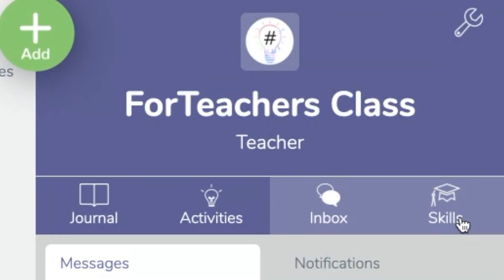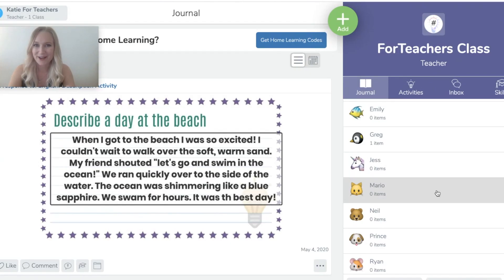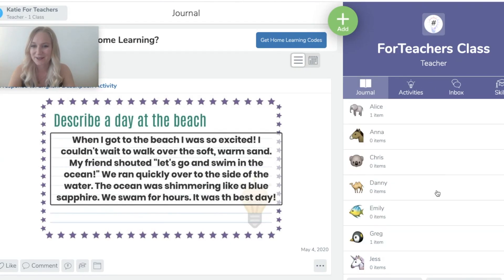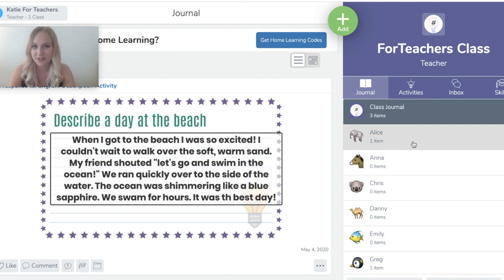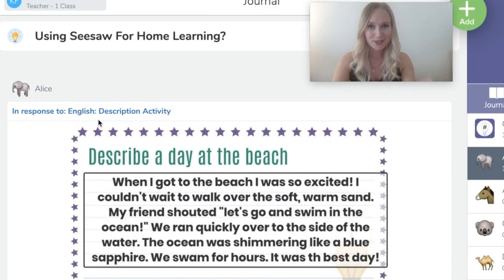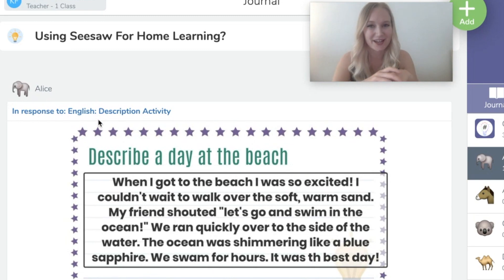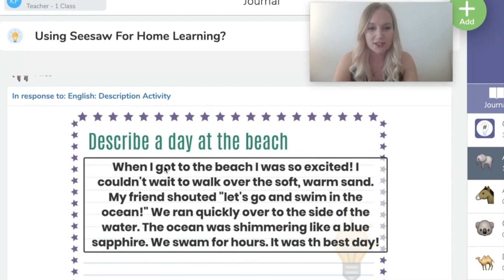In the previous Seesaw video that I posted we looked closely at activities and how to assign them for students. In today's video we're going to be looking at ways to provide feedback for students based on the activities that they have completed. I have put some examples in there of a few different types of subjects for us to have a look at today and give feedback to. If I click onto Alice right now, I can see that she has added a response to an activity called 'Describe a Day at the Beach.'